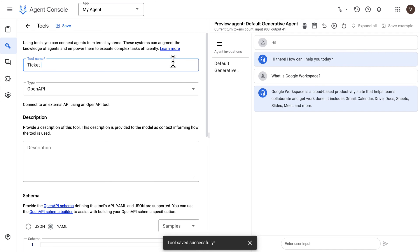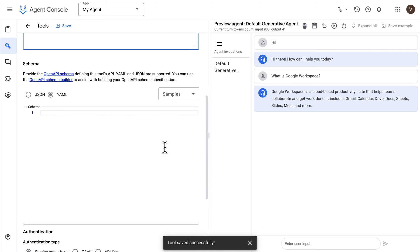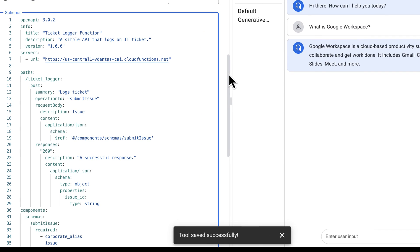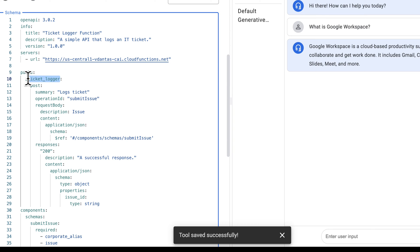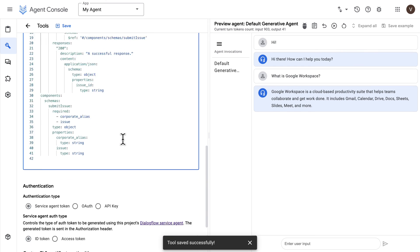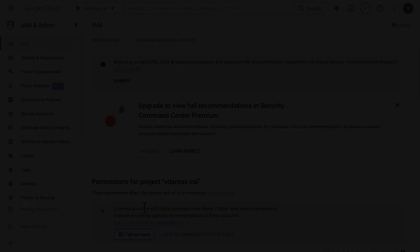I'll give this tool the name ticket logger and a description that explains what the tool does. Then we paste in the OpenAPI schema — you'll have access to this in the GitHub repo as well. Make sure the URL matches the function's URL and that the path matches the function name. We then scroll down and choose the authentication type — I'll leave it with the default of service agent token.